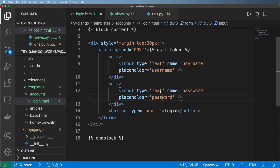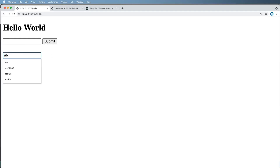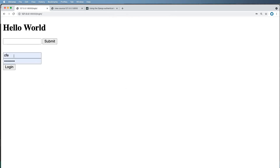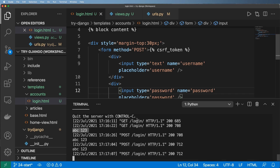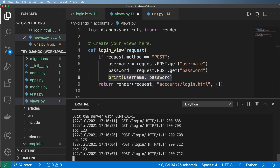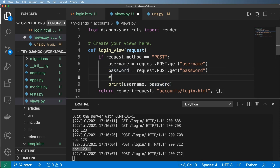We don't want to show the password to the user in plain text — that's not secure. If someone is looking over your shoulder and you type a visible password, that's a problem. Let's change the input type to 'password', save, refresh, and submit. It's still printing the data to the console, which is a potential security flaw if left in production. So remember to remove that print statement.